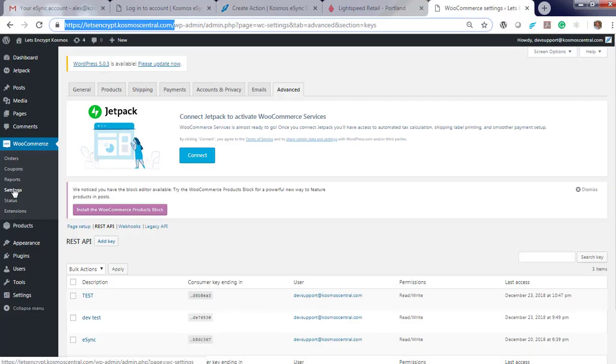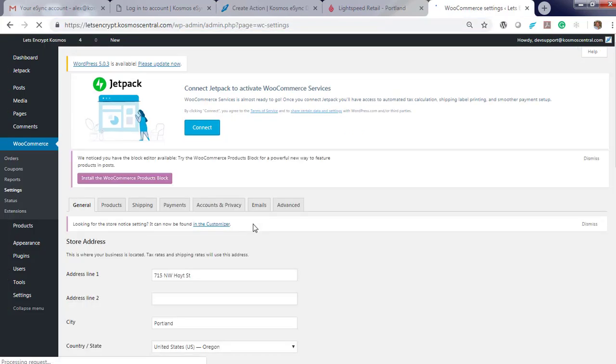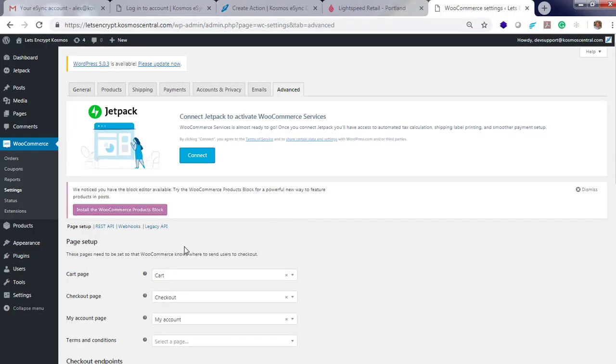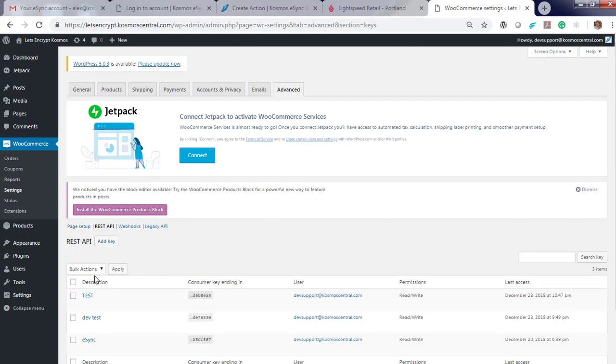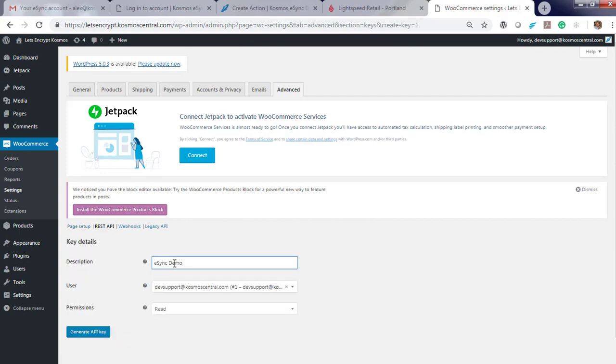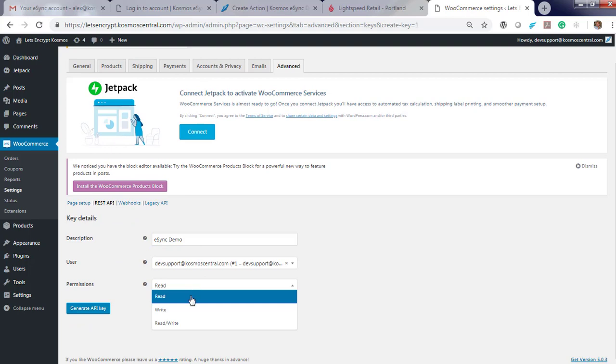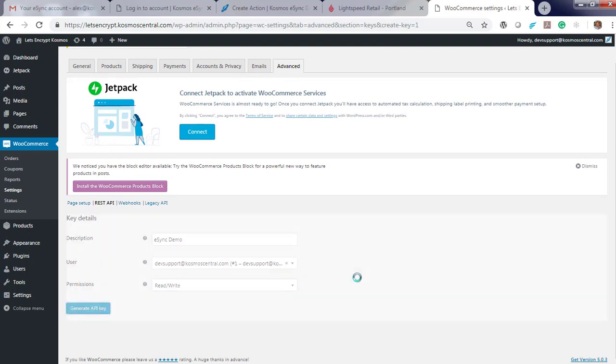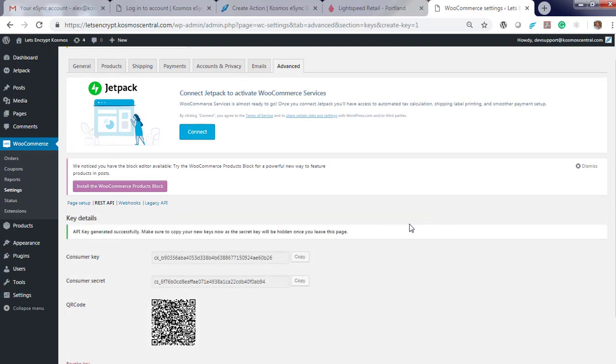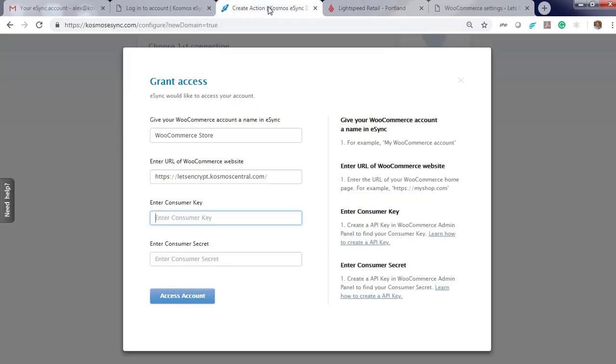You will need to now enter consumer key and consumer secret. WooCommerce, Settings, click Advanced, REST API, Add key. Make sure you give read and write permissions. Generate key. Copy the key into your configuration.